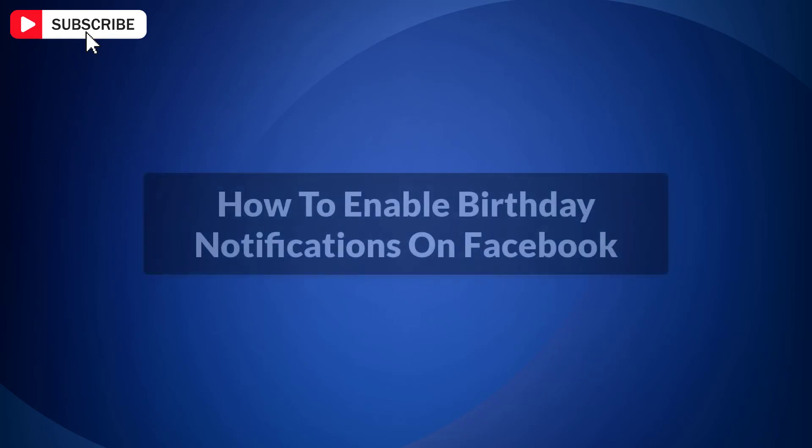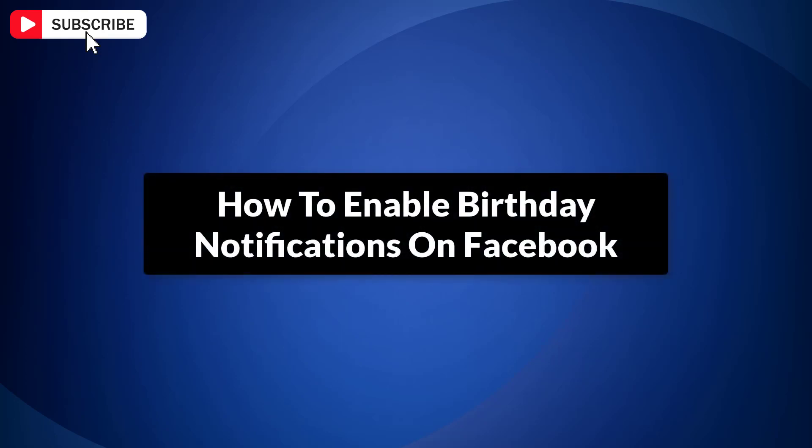In this video, I am going to show you how to enable birthday notifications on Facebook. So by the end of this video, you will have all the knowledge you need to ensure you receive birthday notifications for all your Facebook friends. So let's get started.